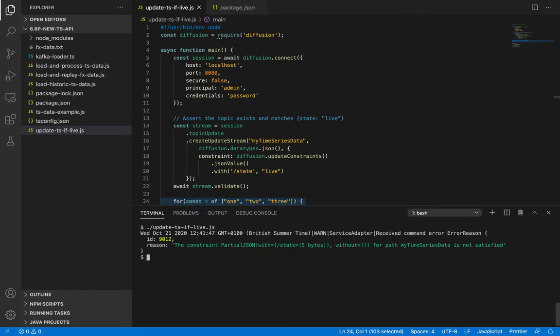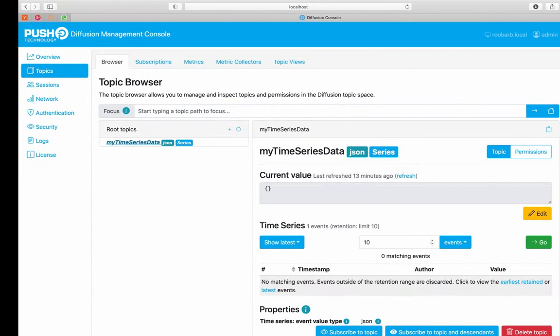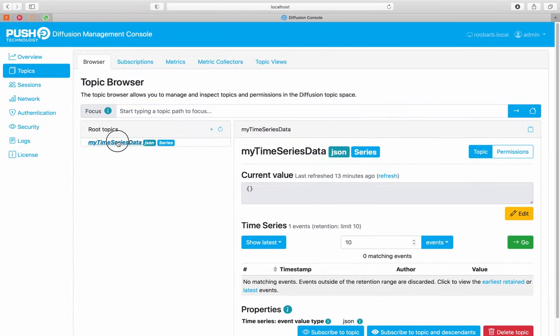Let's run this. It's failed, and logged that the update constraint has not been met. Let's look into that. Like the error says, there's no state field in there. Let's set that straight.